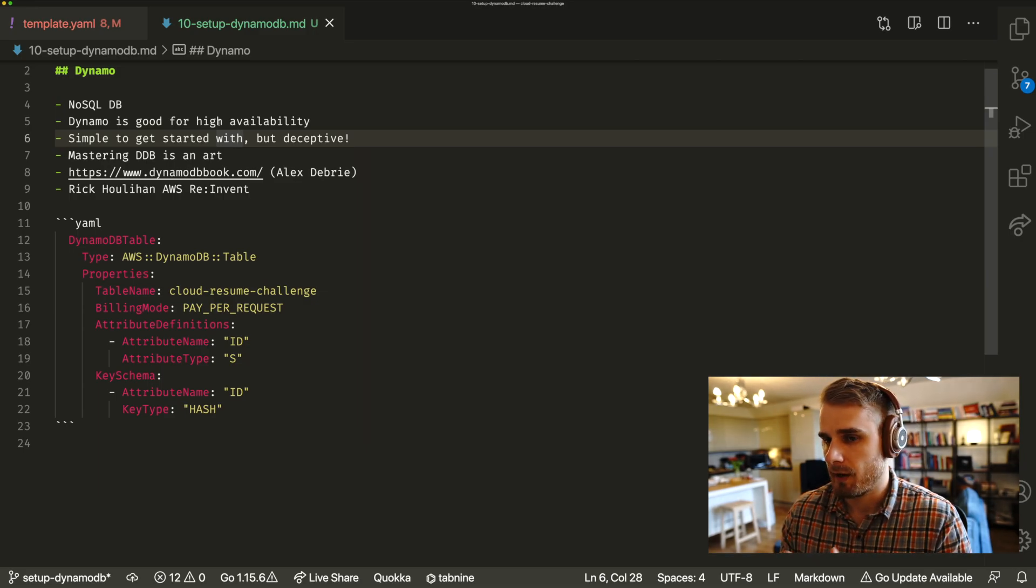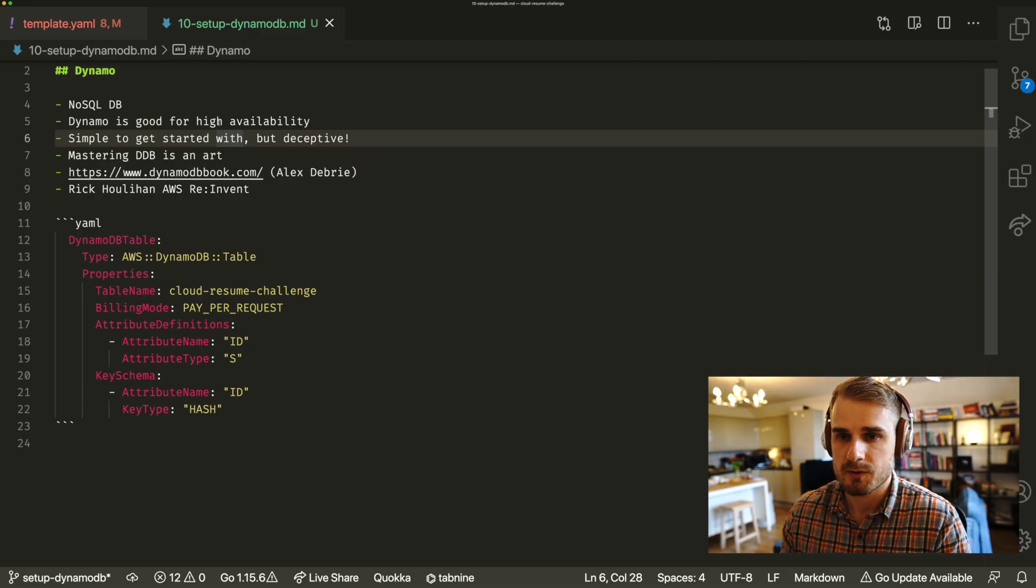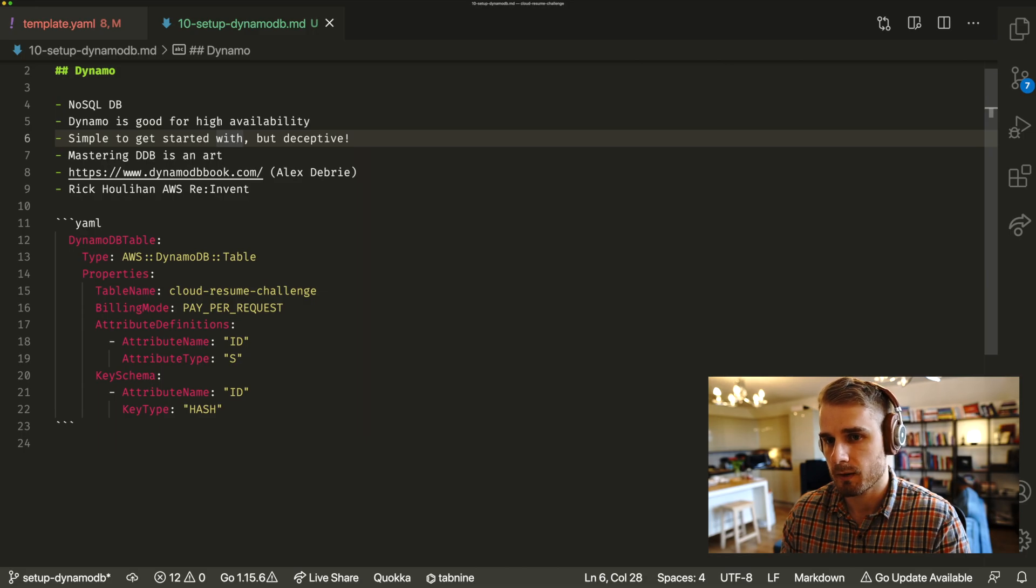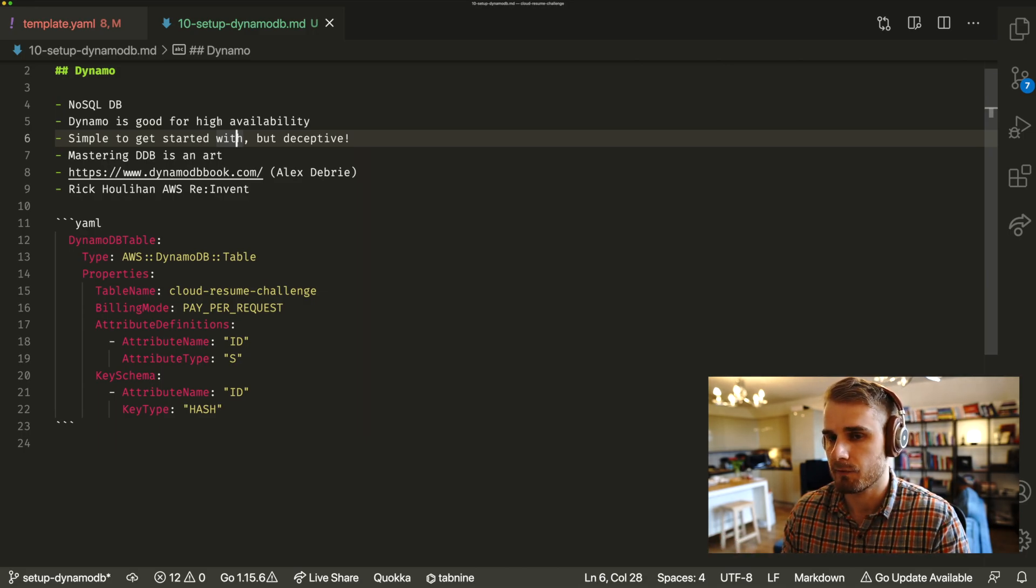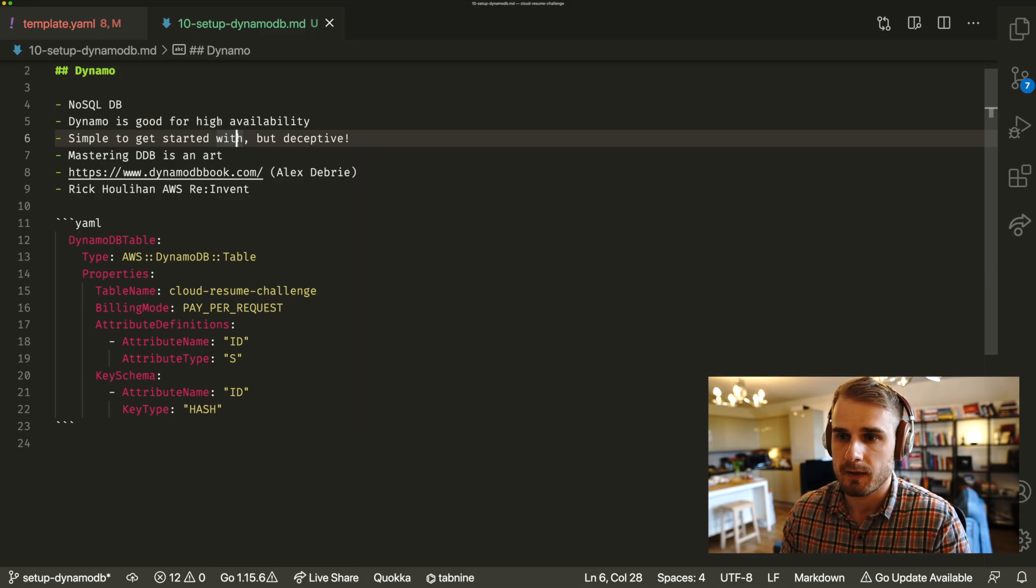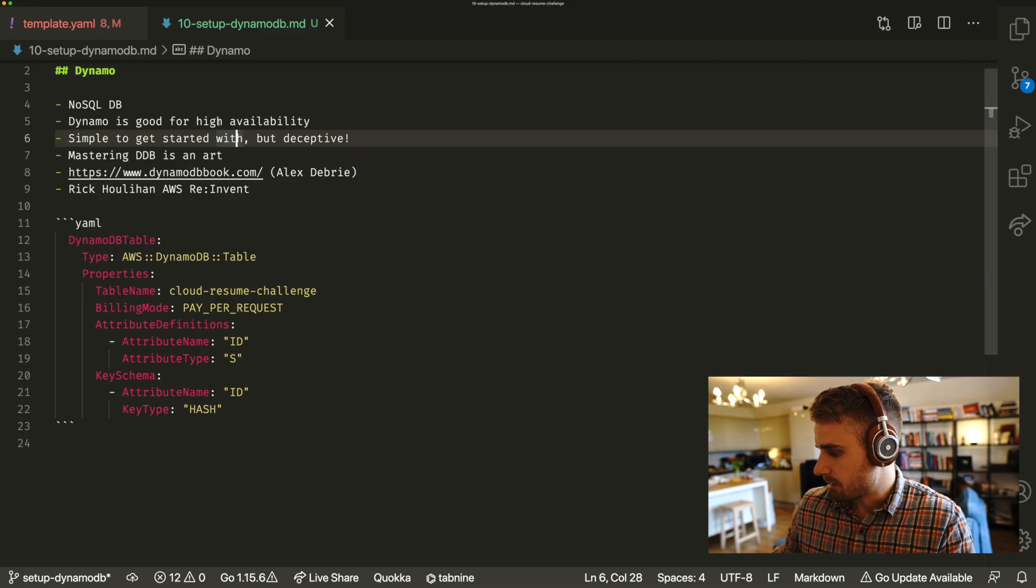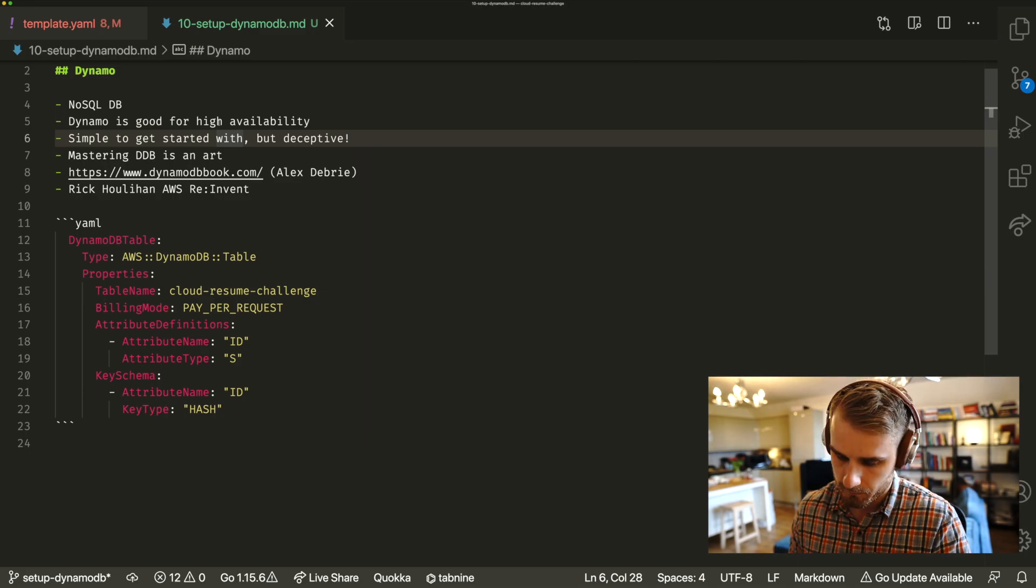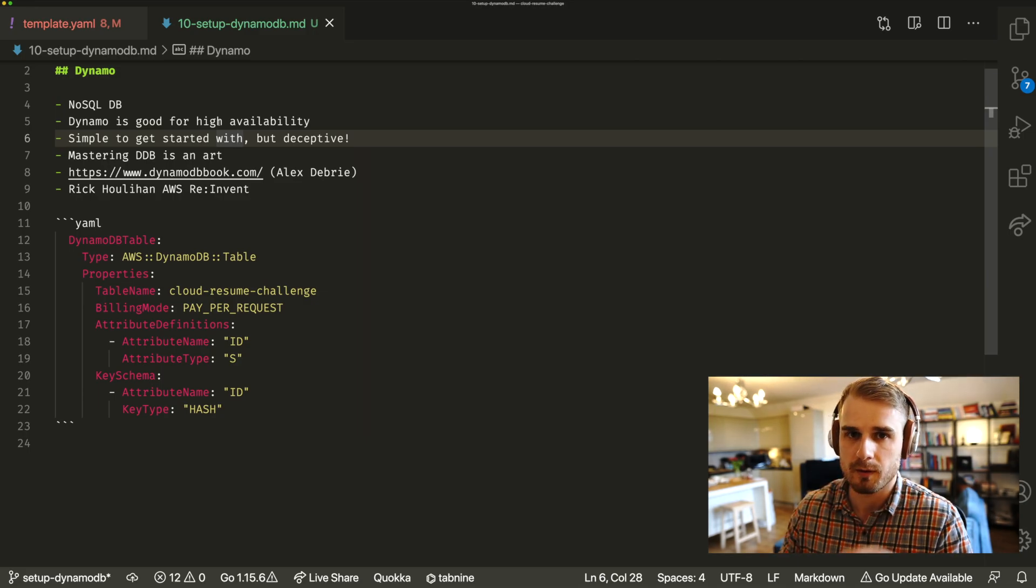Two other resources that I just wanted to mention, because you can get started for the Cloud Resume Challenge's purpose pretty quick. But if you wanted to look into it a little bit more, two resources that really I'd recommend for you is the DynamoDB book there, which is by a guy called Alex Debris. That one's really good. I've actually got that here on my Kindle. So I've downloaded a PDF of that one as well.